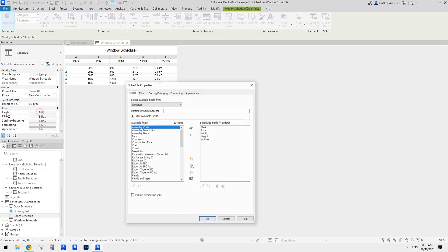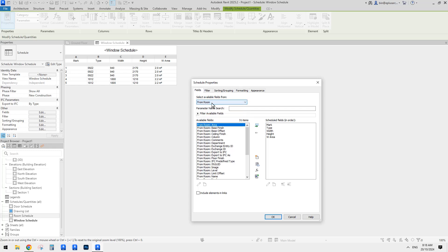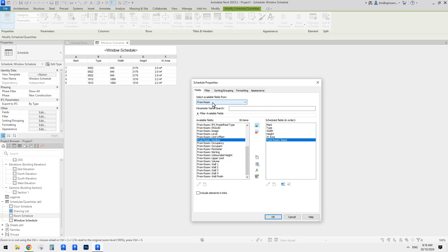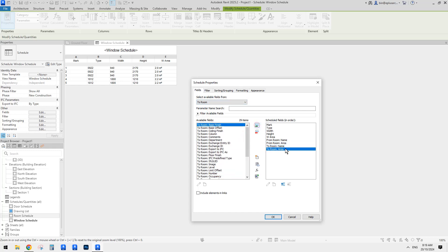Let's go back. We also need to add the room in which these windows are placed. To add room, go here — I'm not quite sure which one to use, so I'm going to add both. From Room — the name of the room and the area of that room. Then also To Room — the name and the area. I'll add them for now and then later check which one to use.